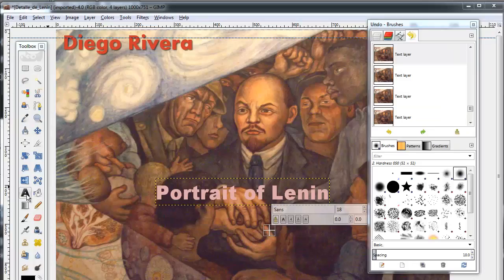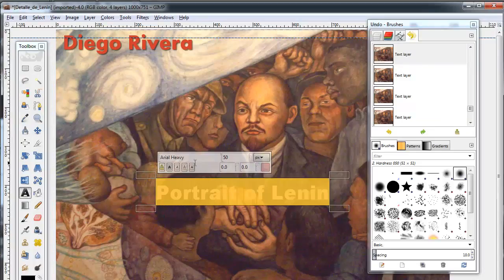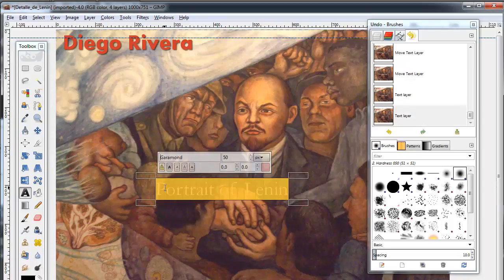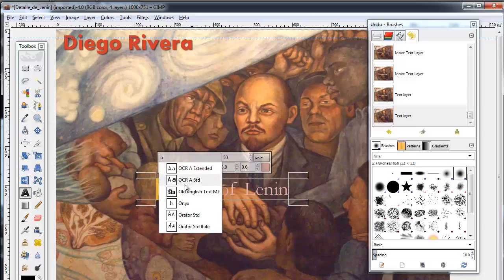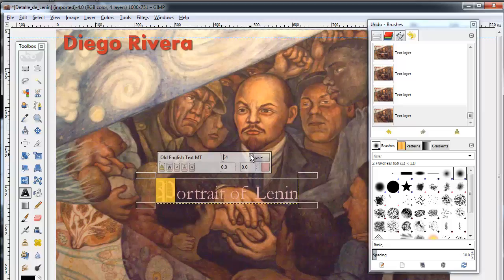You also have the ability to change some letters in a text box without altering the others. For example, you could have a large Gothic capital B with the rest of the name in lowercase Garamond or in a different color. That's perfectly acceptable in GIMP.